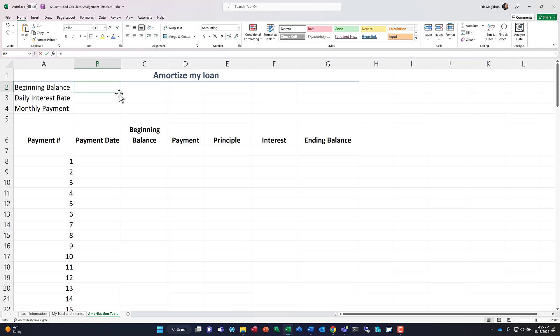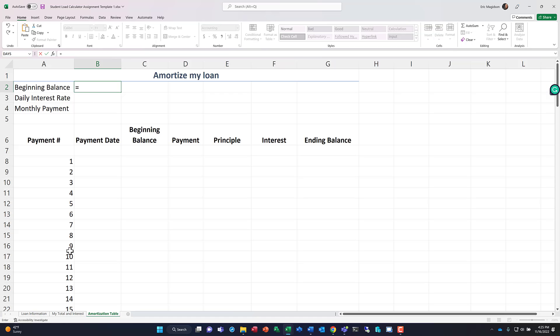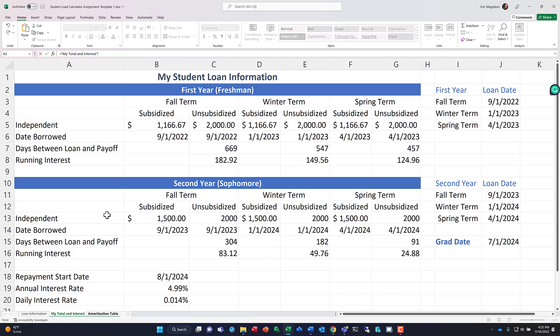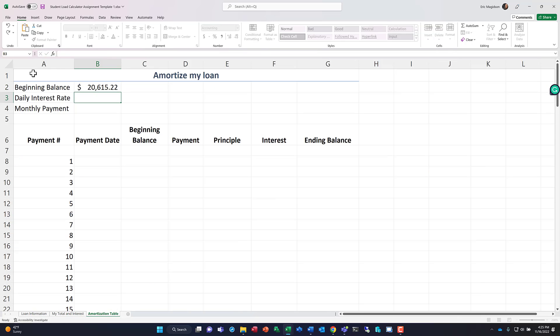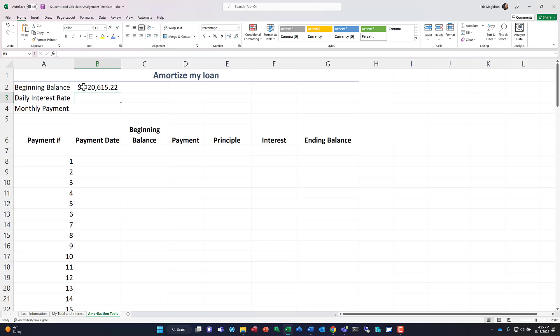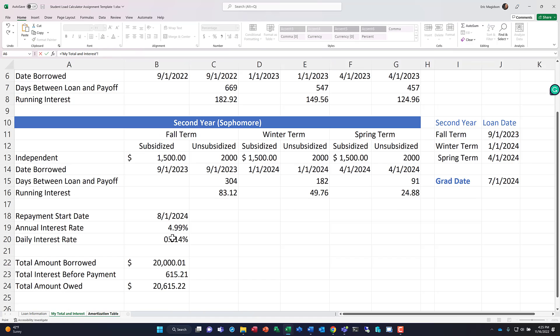Now, we're going to come in here, we are going to bring over some balances just so we have them for reference easy on this sheet, but I don't want to type in the manual amounts because if I go back and make changes to this sheet, I want it to apply, right? So this is my beginning balance. Total amount owed is right here. That is my beginning balance as I start to pay off my loan is the total amount I owe today.